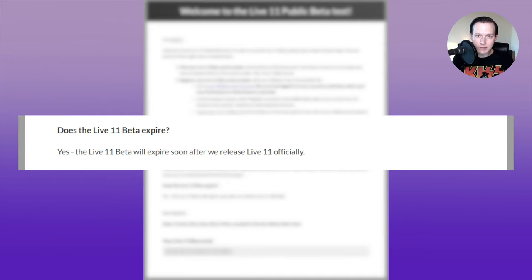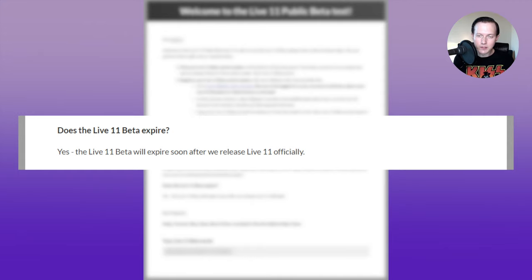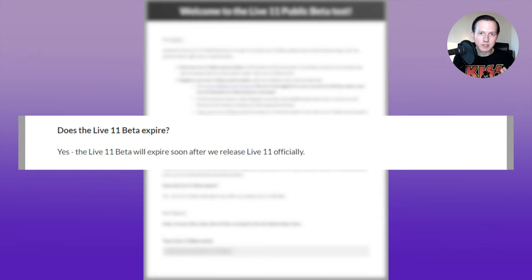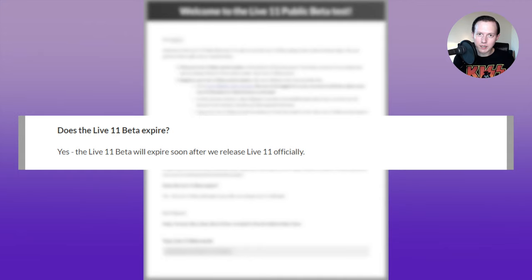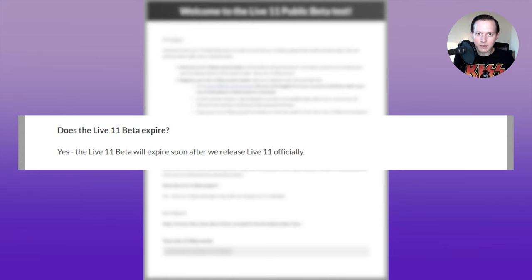So this live 11 beta will expire when the official release of live 11 comes out. So that's going to be sometime in early 2021. So if you are testing out this beta and you decide that you don't want to upgrade, then you don't have to purchase the full version, but this beta will expire when the full version comes out. So you'll have to just go back to using live 10. If you decide that after using this beta that you do want to upgrade, then you can go ahead and hit the pre-order on the website now, which is $183 if you have the Ableton Live 10 suite, or you can wait until the live 11 comes out and then purchase it when it comes out.